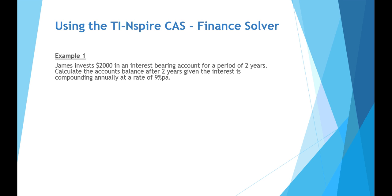This tutorial video focuses on the basic compounding interest examples. We're using the TI-Nspire CAS calculator, particularly using the Finance Solver function.